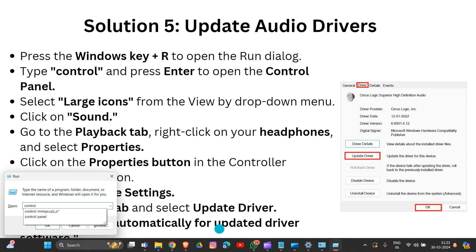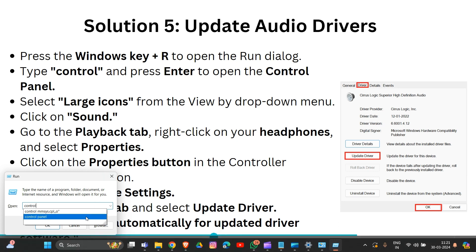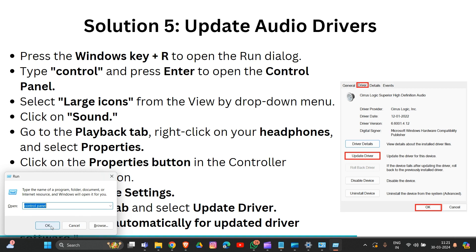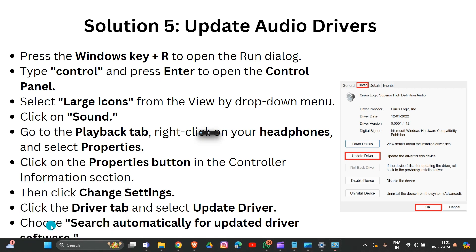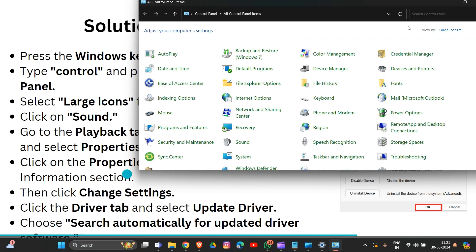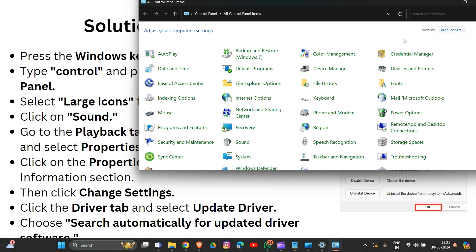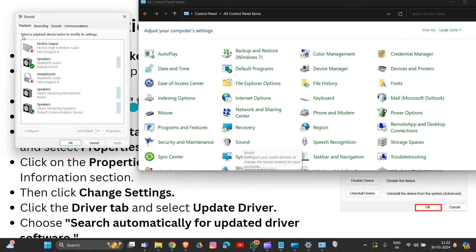Open the Control Panel and click OK. Then click on 'Large icons' and click on Sound, then navigate to the Playback tab.